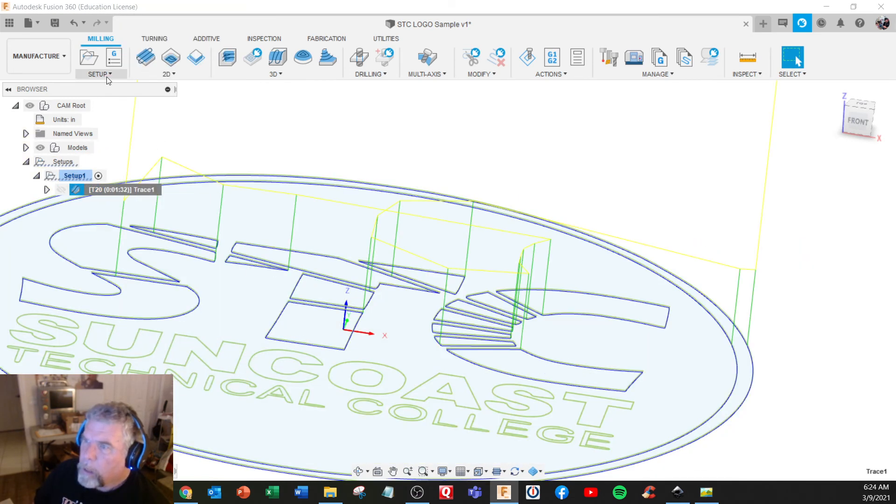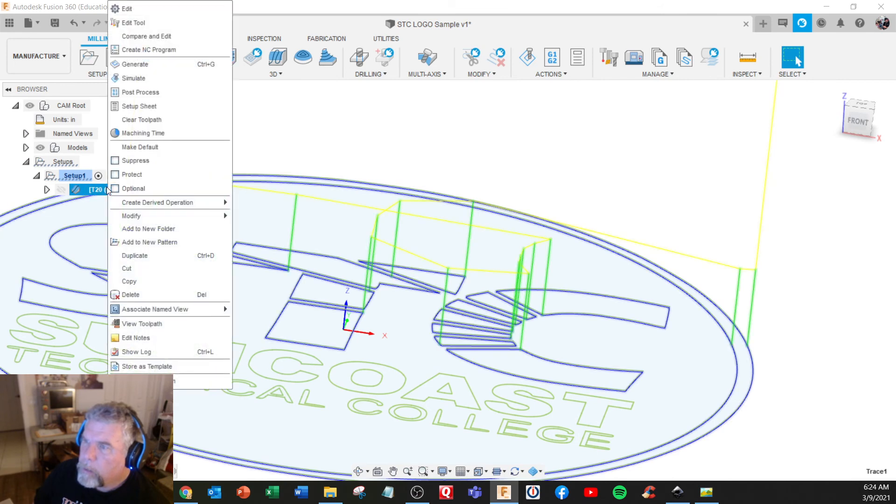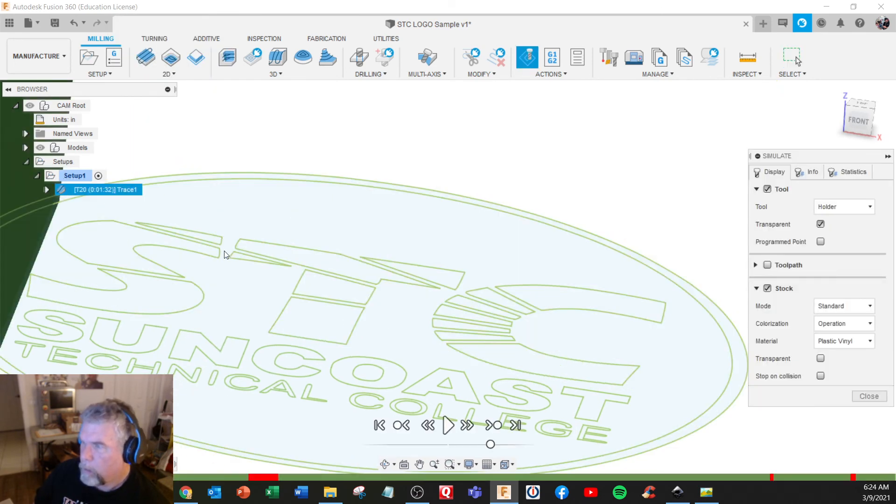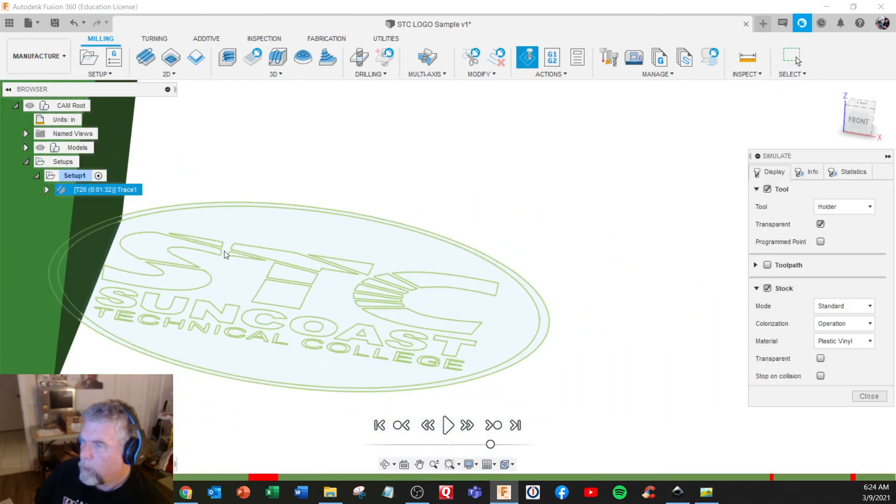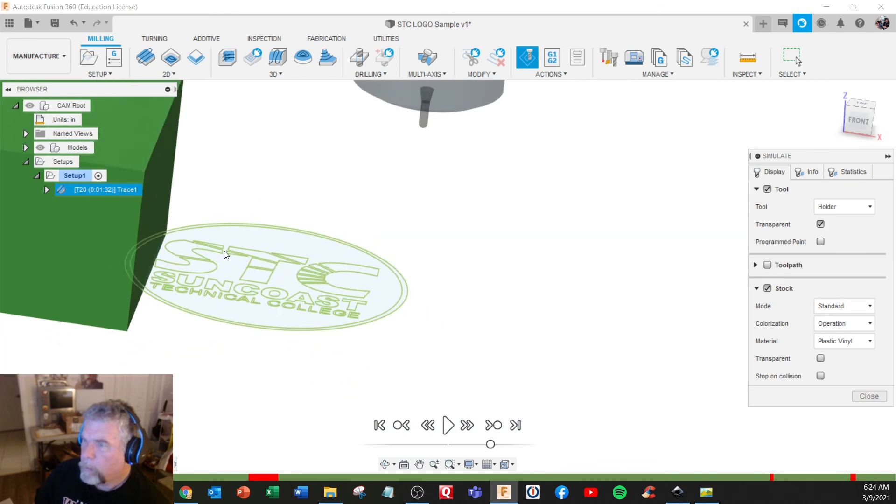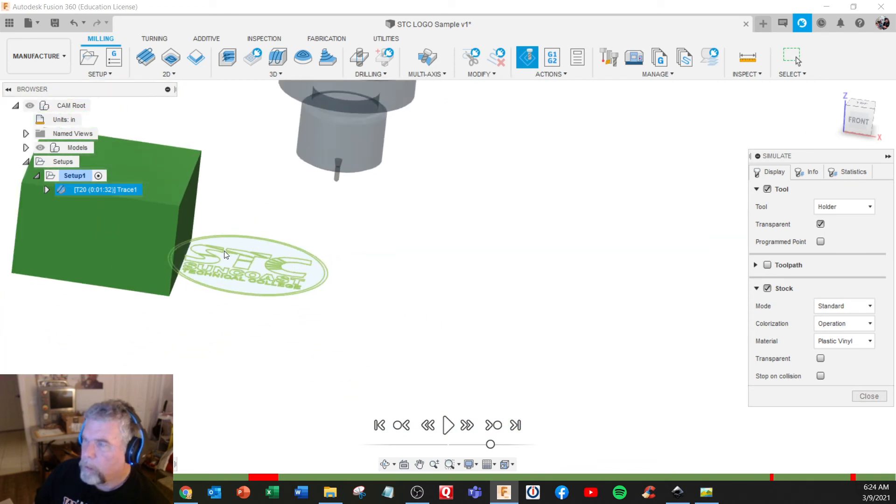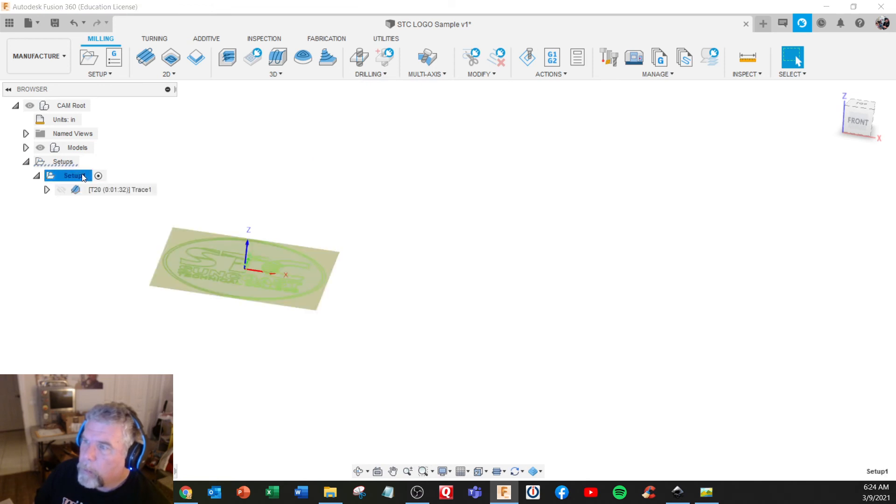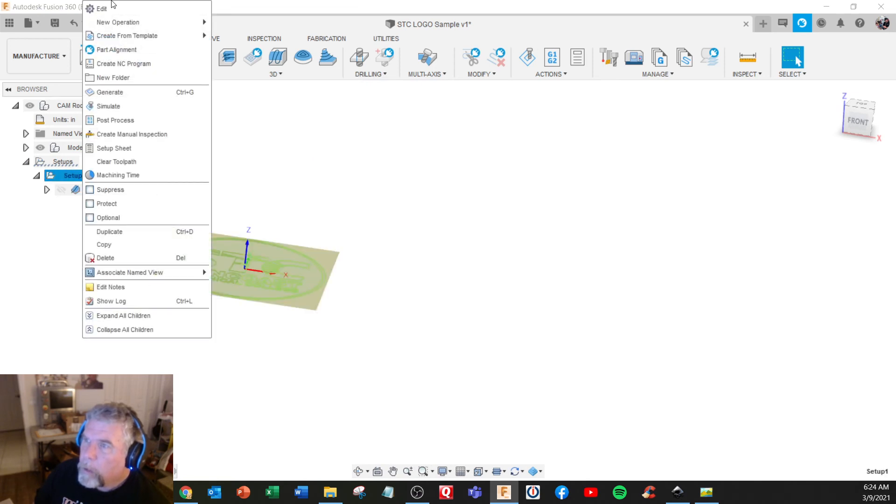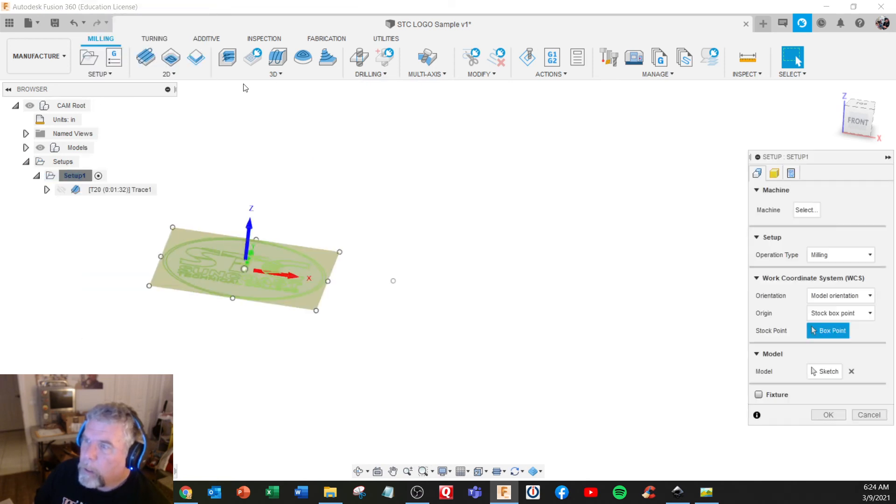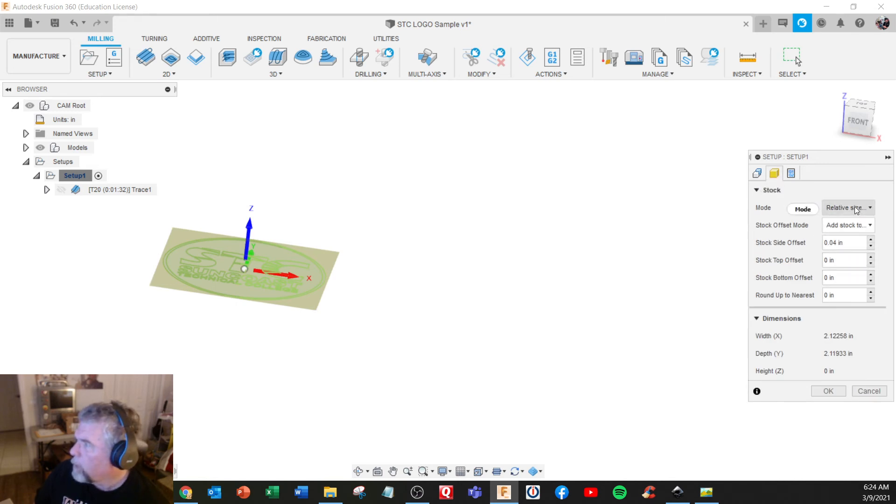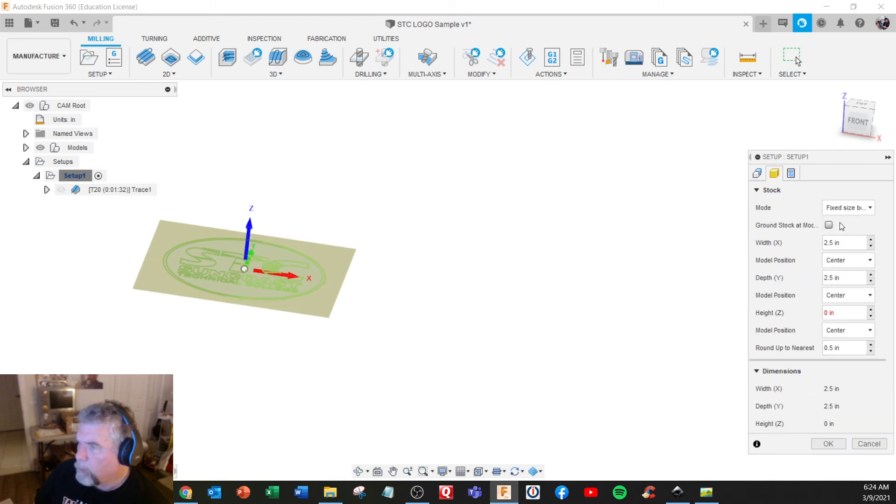Oh, that's a little material. Close. Setup, edit. Milling, top offset. Let's do fixed size blocks. It has no thickness. We want...